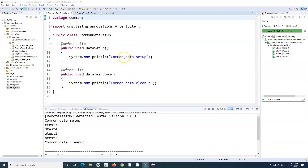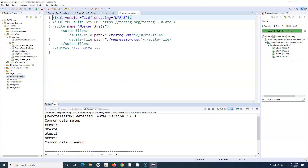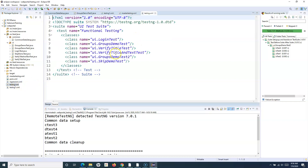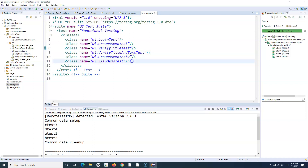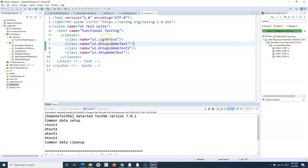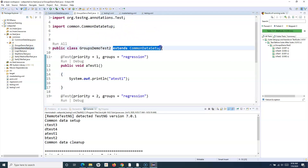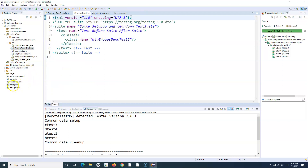The next important thing to remember is that if I want to execute BeforeSuite and AfterSuite before each and every suite in my master suite testng.xml, then whatever classes are in those tests need to also extend CommonDataSetup. So for the classes in testng.xml, we go to each class and make sure they extend CommonDataSetup and import the package reference, just as we did for GroupDemoTest.